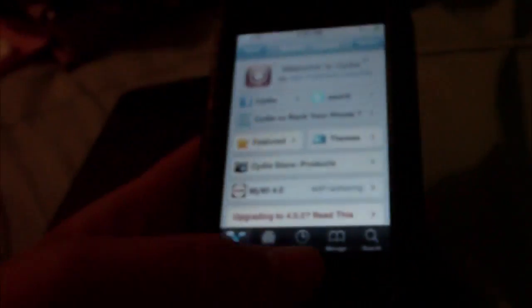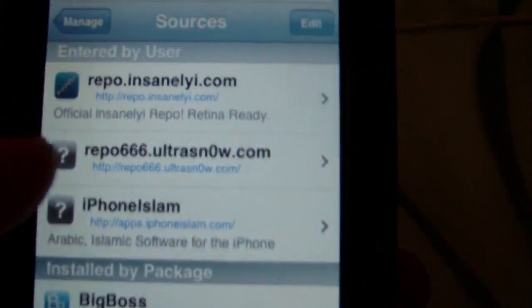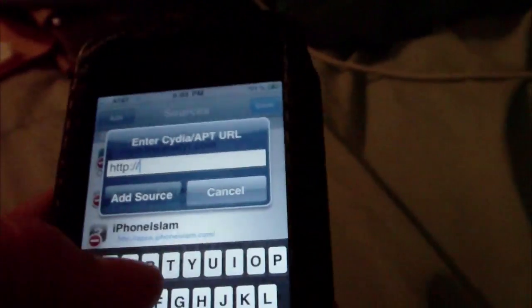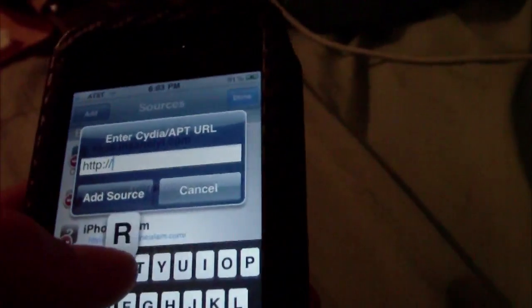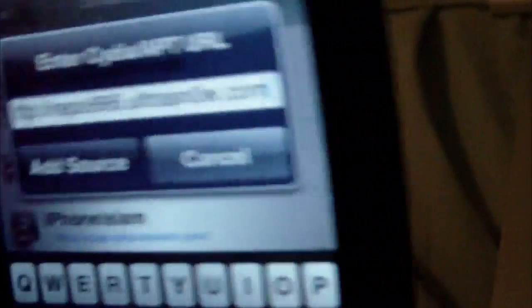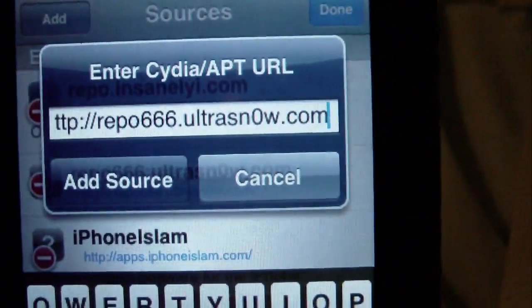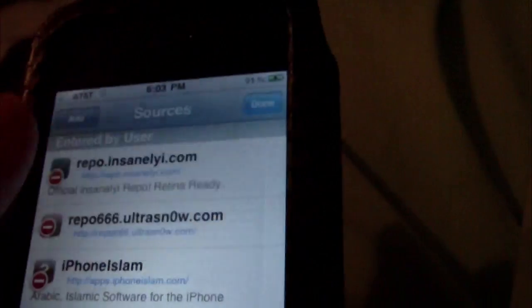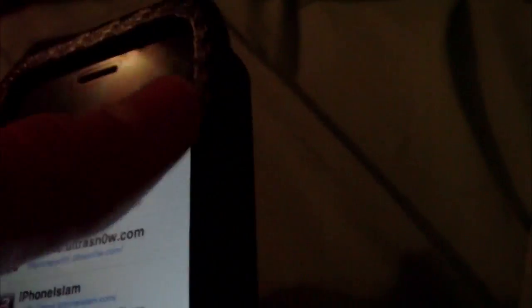So you're going to want to go over to manage, sources, then edit up in the top right corner. Then click add. And you're going to want to type this in: repo666.ultrasnow.com. And now this is in the description as well as on the video. So you can see right there. And just add that source and make sure everything refreshes. Once you do that, come back to the video.